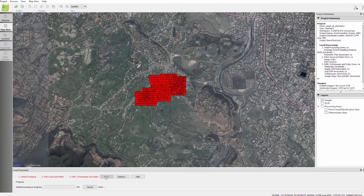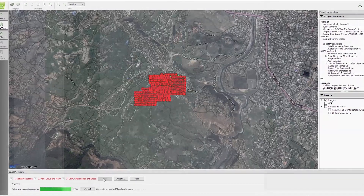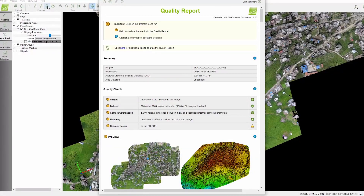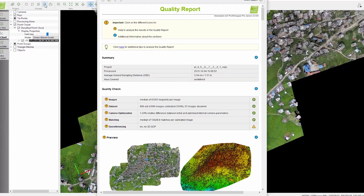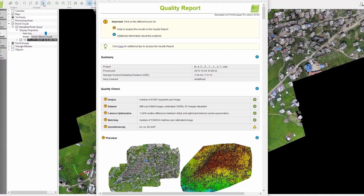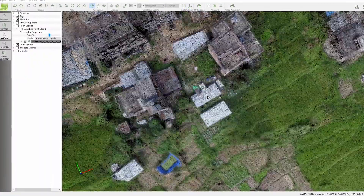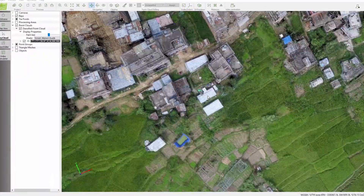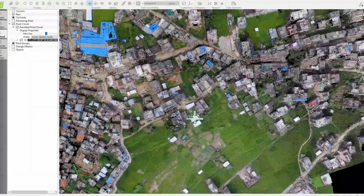Pix4D Mapper takes images and creates professional maps and models for a variety of industries. You start with automatic processing and you'll get a quality report that shows all the data and what type of accuracy you can expect from your project. The software matches thousands of points from the images you've collected and creates a 3D point cloud that represents the real surfaces of an area.